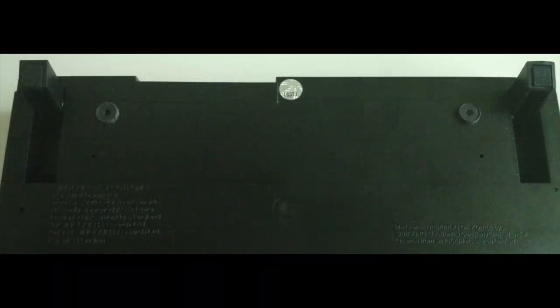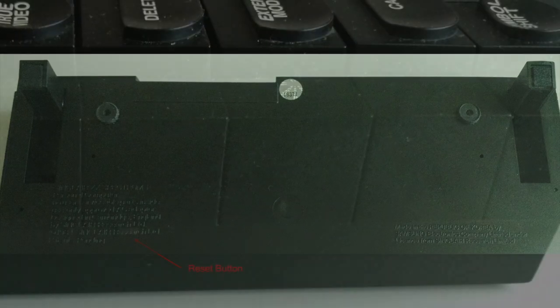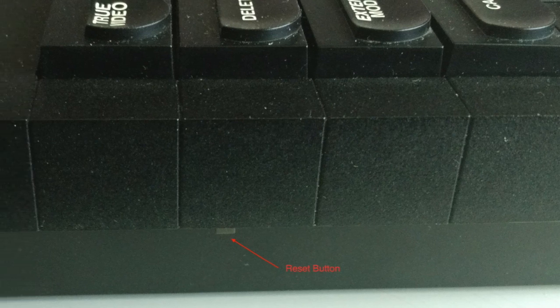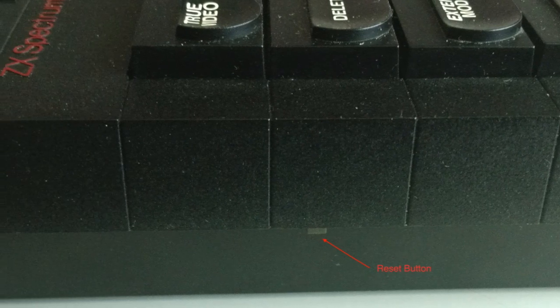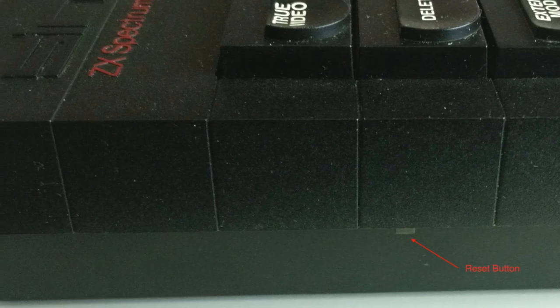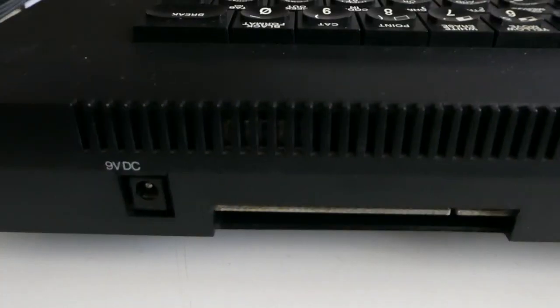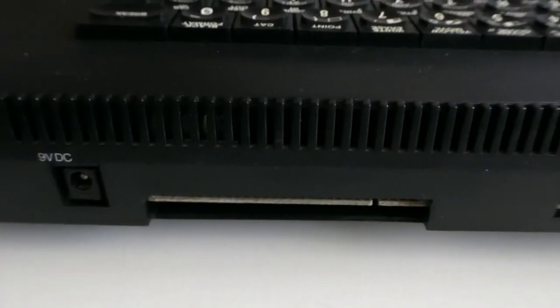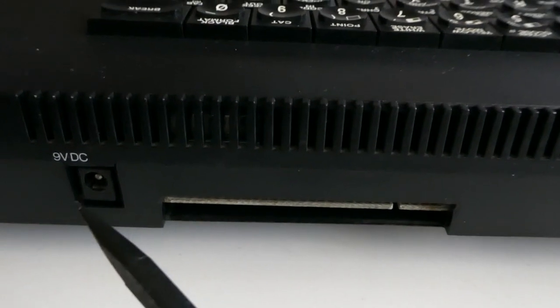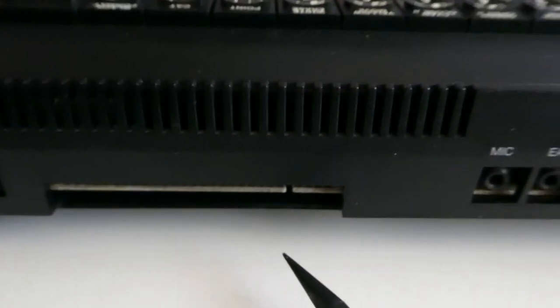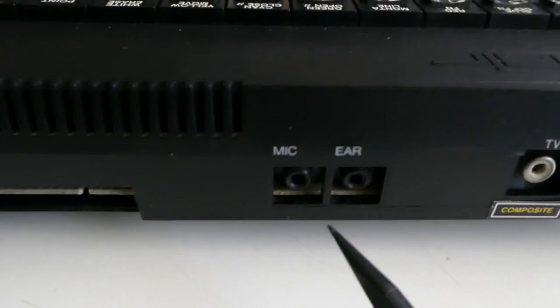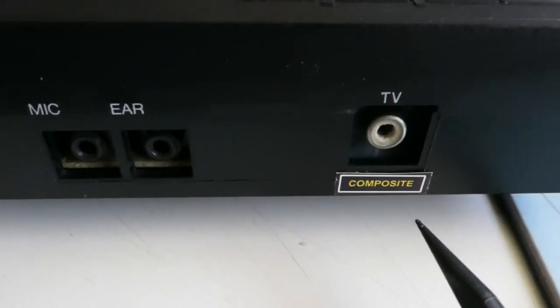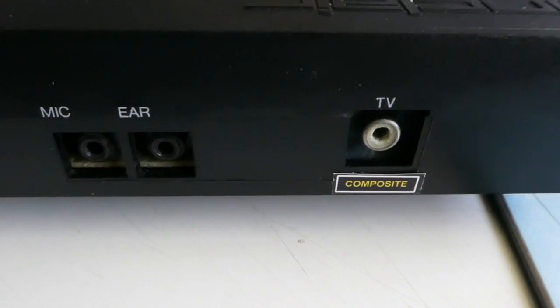On the bottom you have two legs which can be pulled out, and on the left side is a reset button, but no power on button. Power input - pay attention to the polarity, plus must be on the outside if you connect a non-spectrum power supply. Expansion port, jack plugs for cassette recorder, and on this device TV output has been modified for composite video.